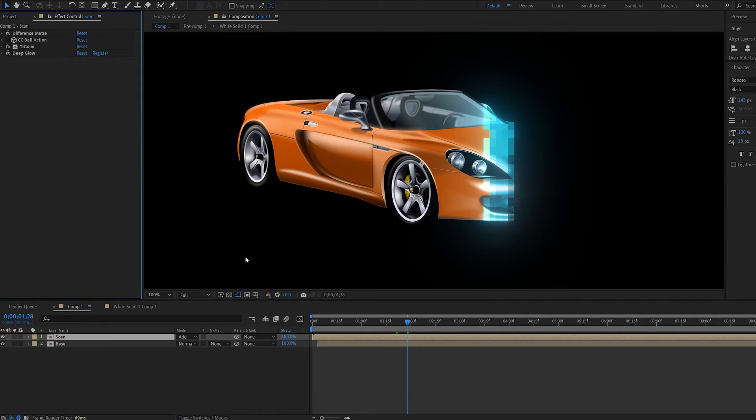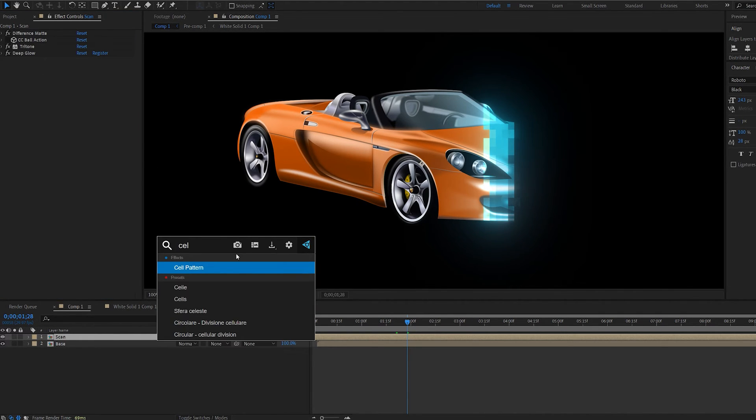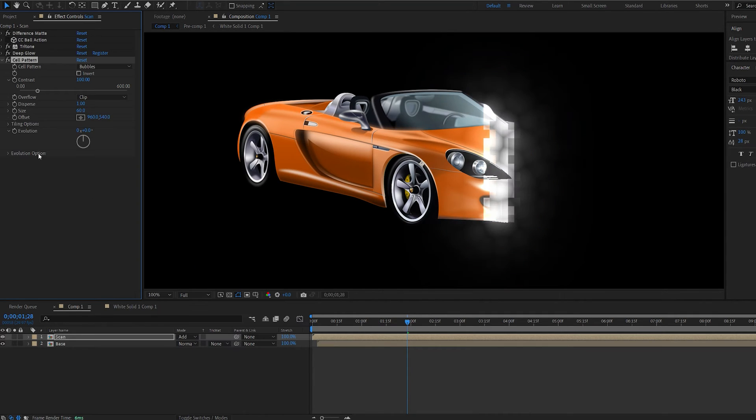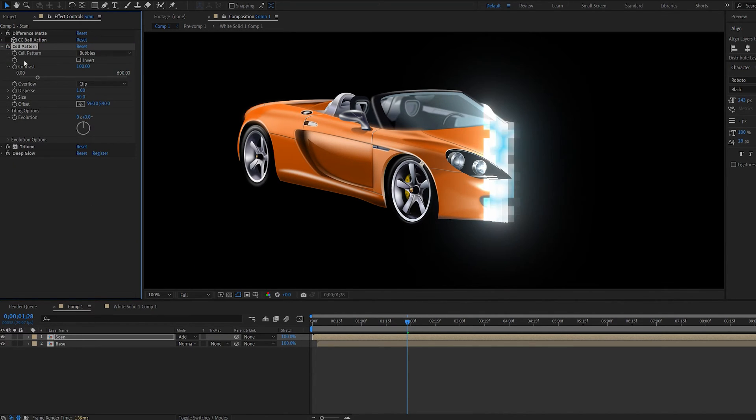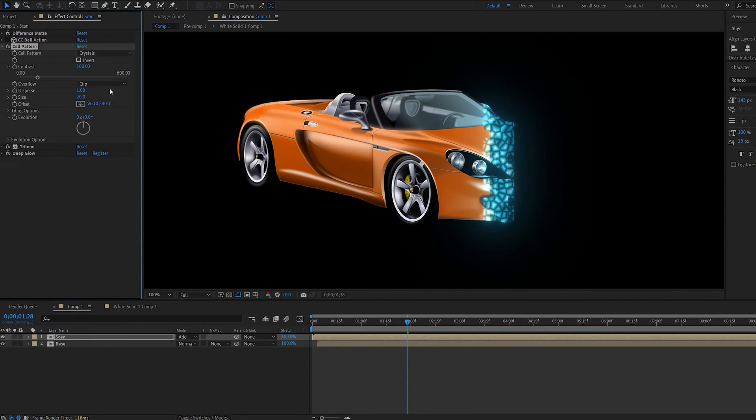Let's delete that and another thing we can add is an effect called cell pattern. Let's add that above our tritone. Set the size to maybe 20 and change it from bubbles to crystals or any of the ones you like here.